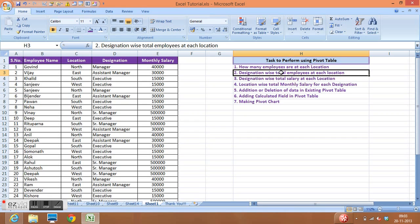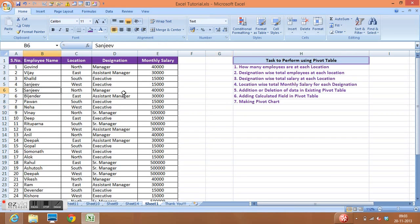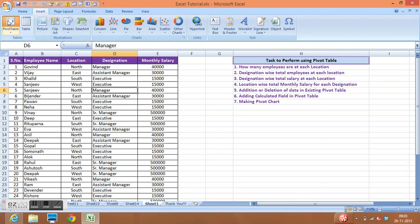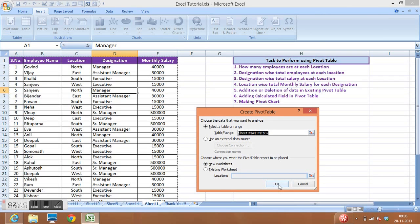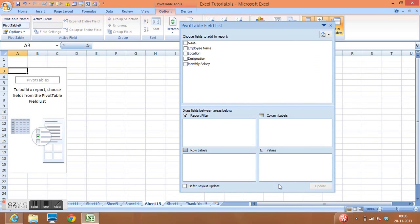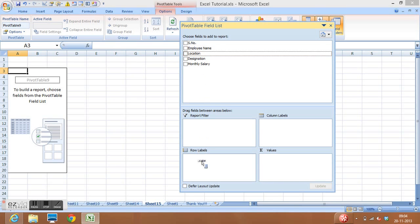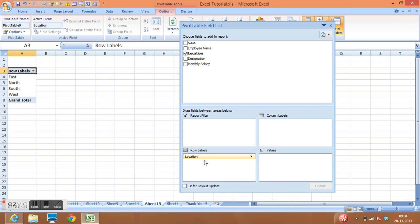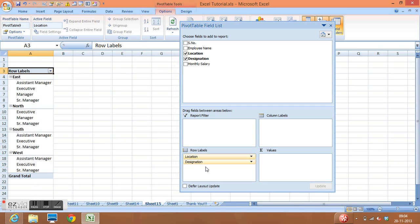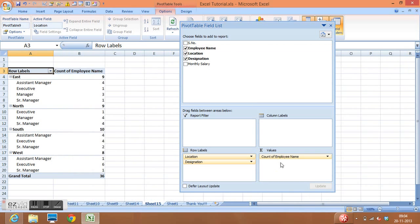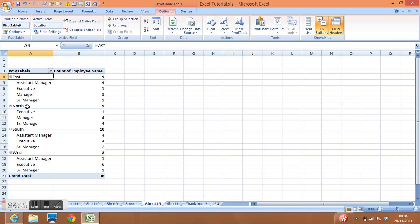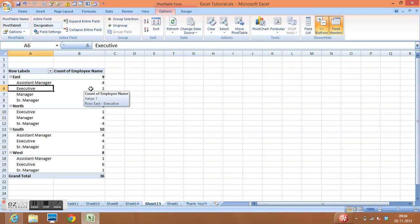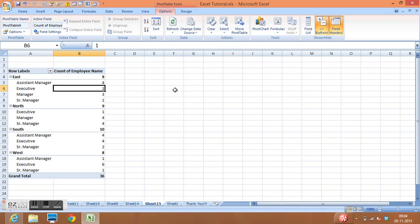The second task is designation-wise total employees at each location. To accomplish this, select anywhere in the data, go to Insert, then Pivot Table, select a new sheet, and click OK. Drag the Location field into Row Labels, then drag the Designation field below Location, and drag Employee Name into the Values area. This shows how many employees of each designation are at each location.